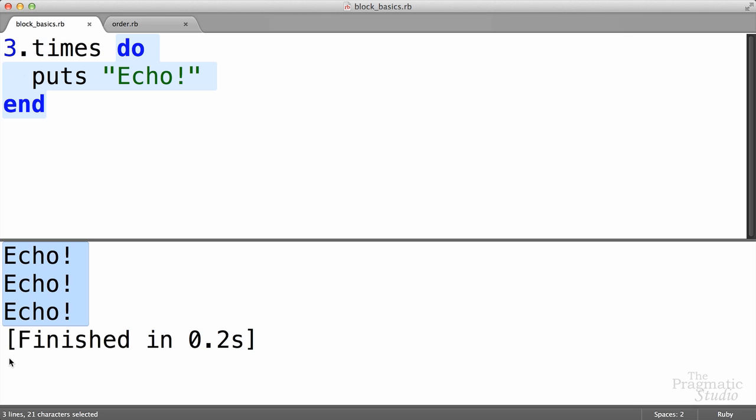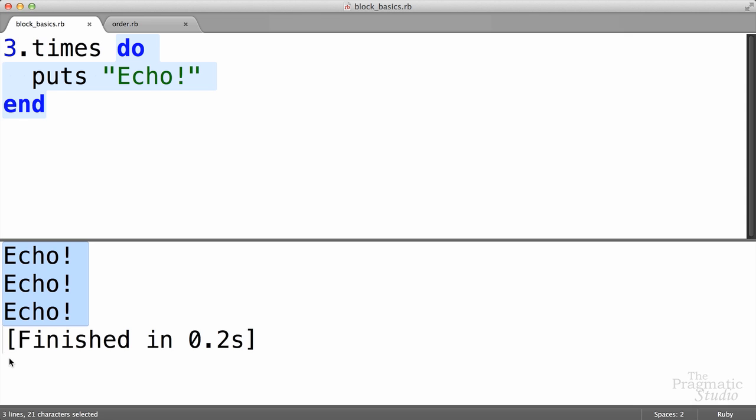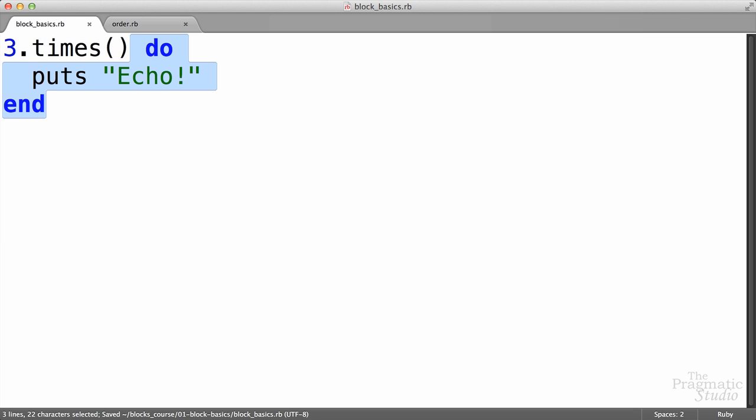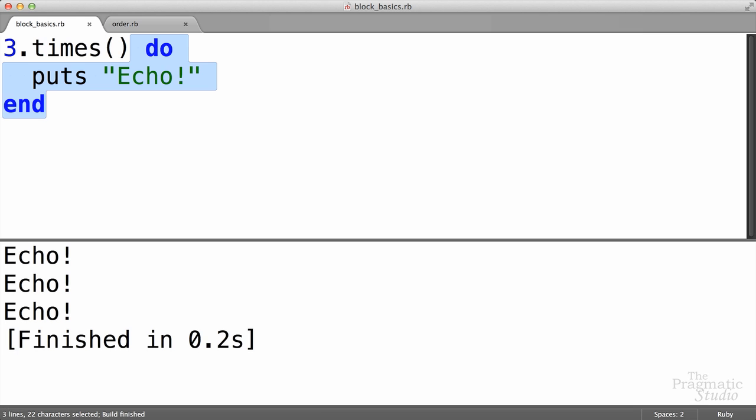The block kind of looks like a parameter to the method. Well, it does look like a parameter, but it's actually not a method parameter. And we can make that more explicit. After the times method, we can use parentheses where we would normally put method parameters inside of those parentheses. And we see that the block actually comes after those parentheses. So it's not a parameter to the method. In fact, if we run this, we get exactly the same thing. So instead, the block is simply associated with or attached to the method call. In this case, the times method call.